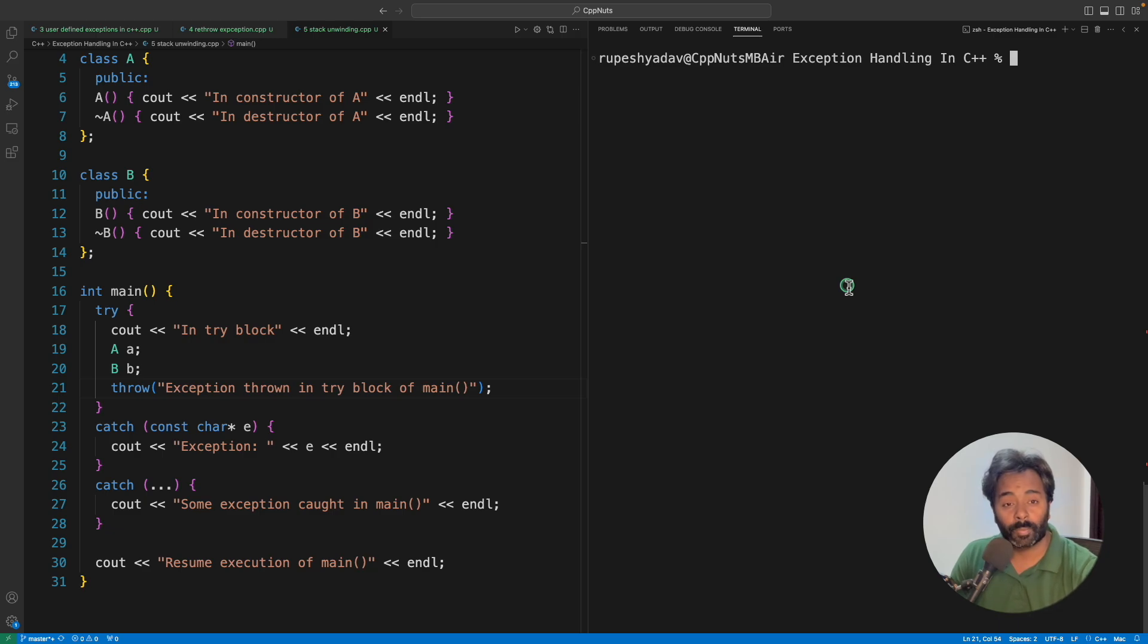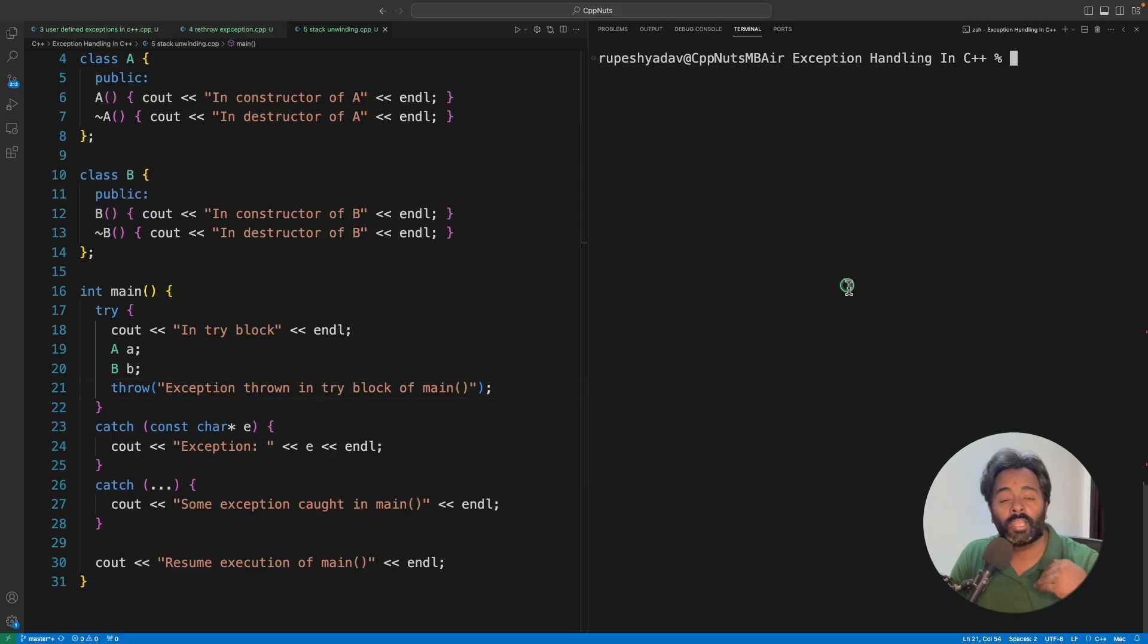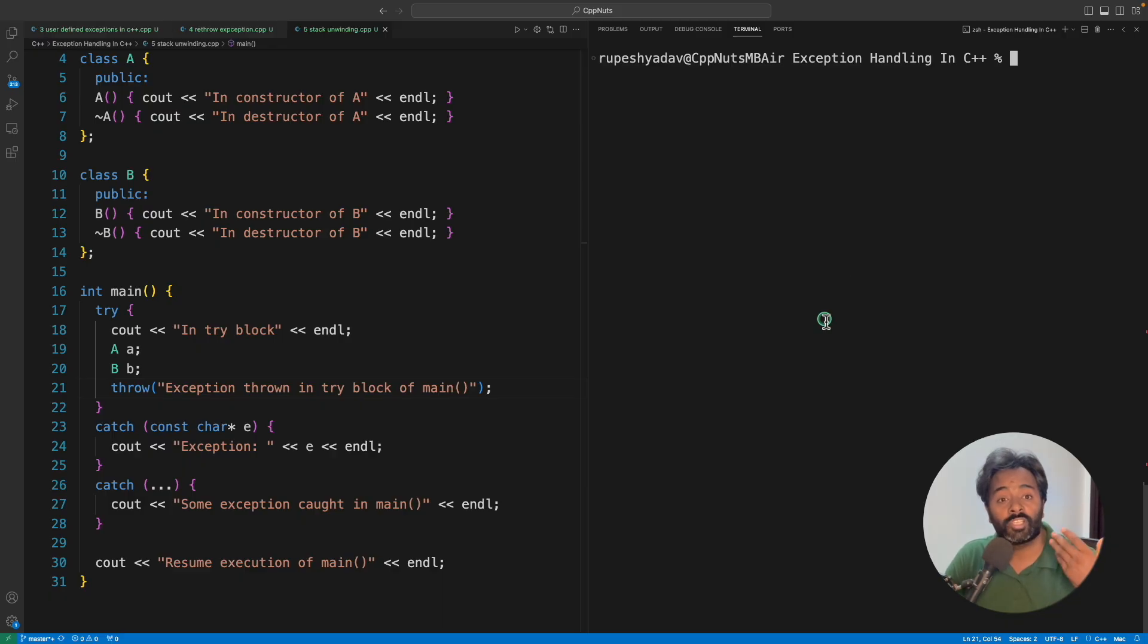Hello friends, this is Rupesh and you're watching CBP Nuts video series on exception handling, and this is about stack unwinding. When does stack unwinding happen and what is the order of unwinding, like from top to bottom or bottom to top?